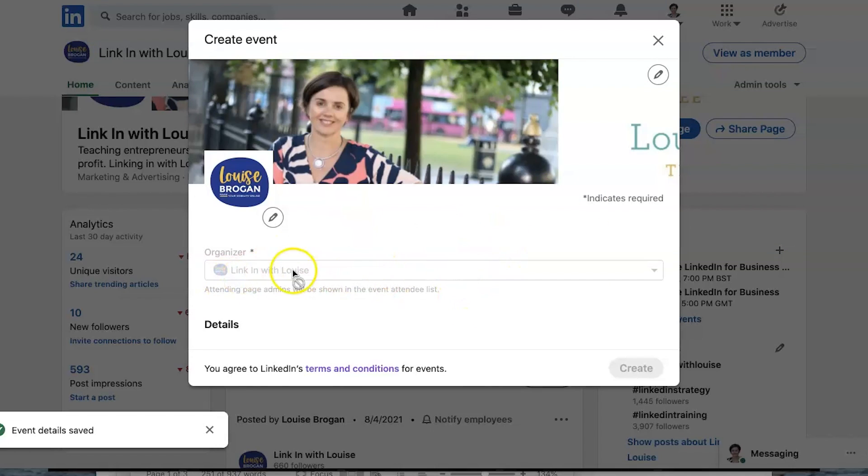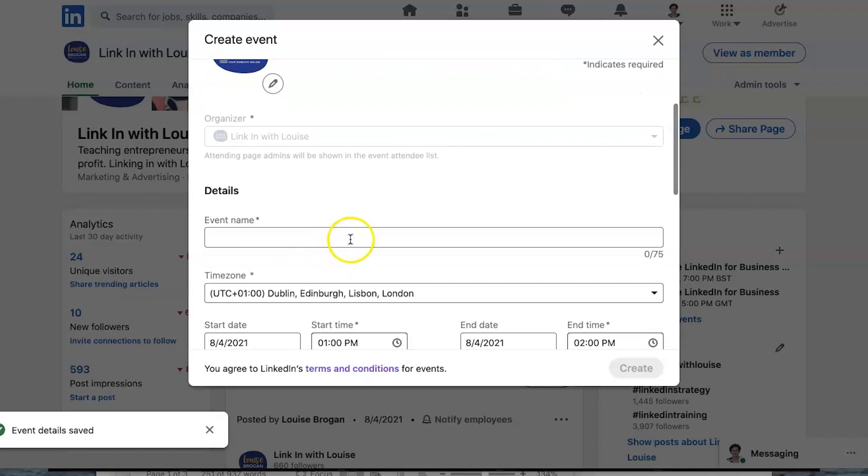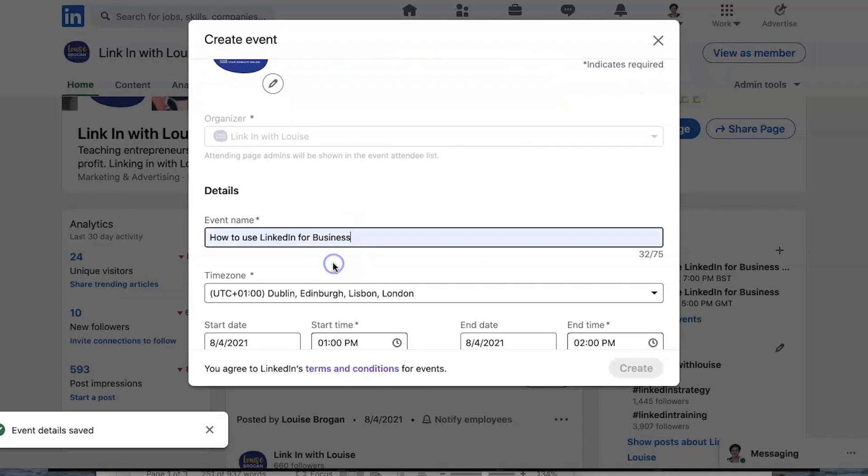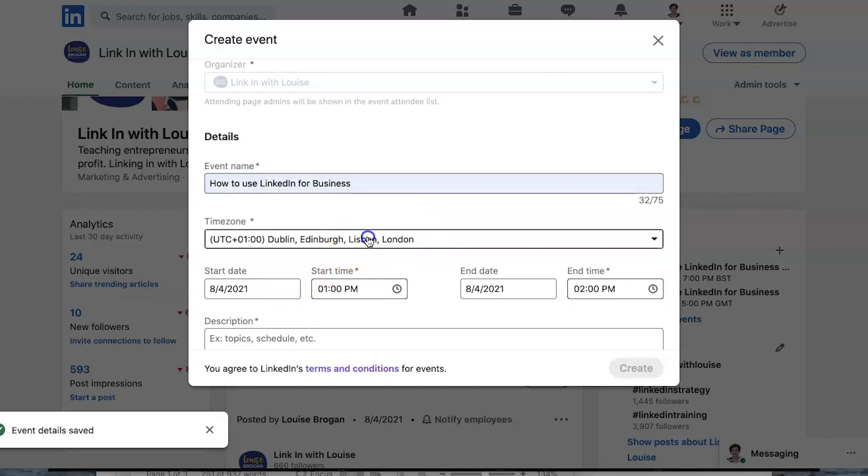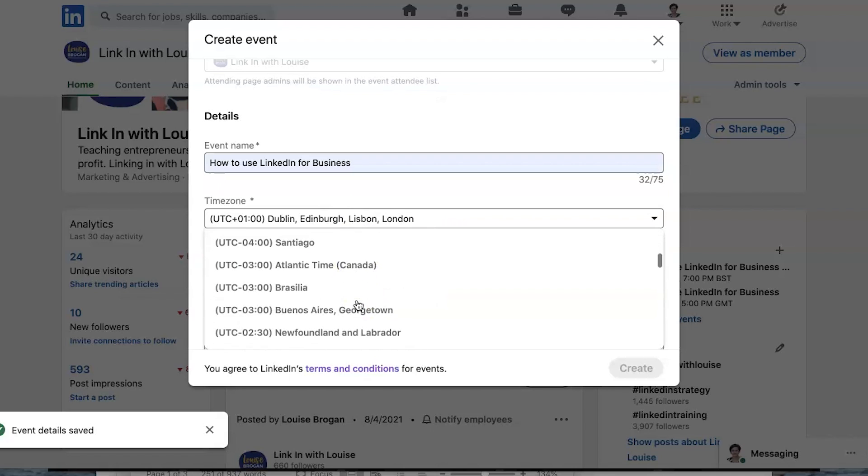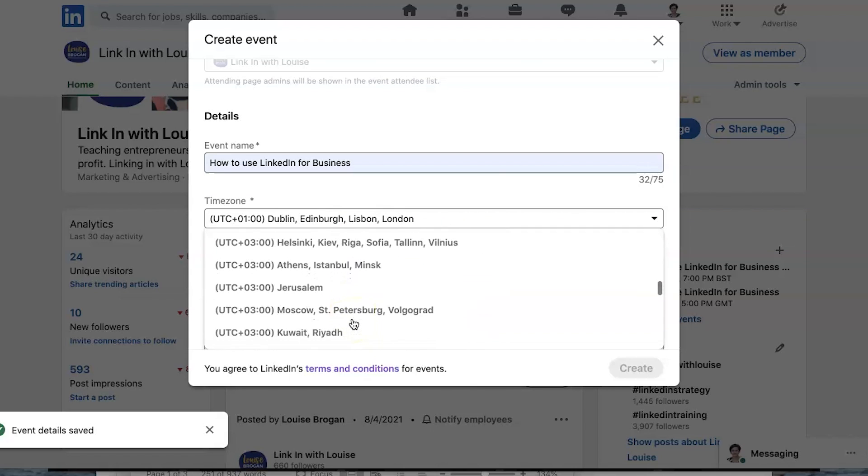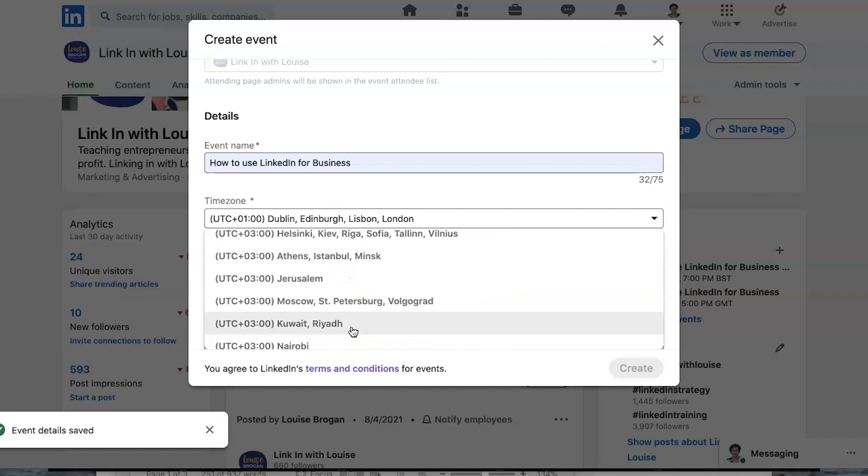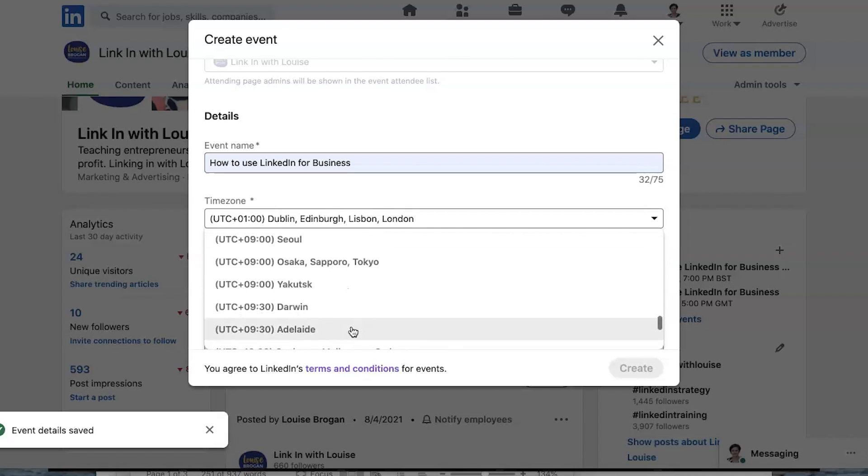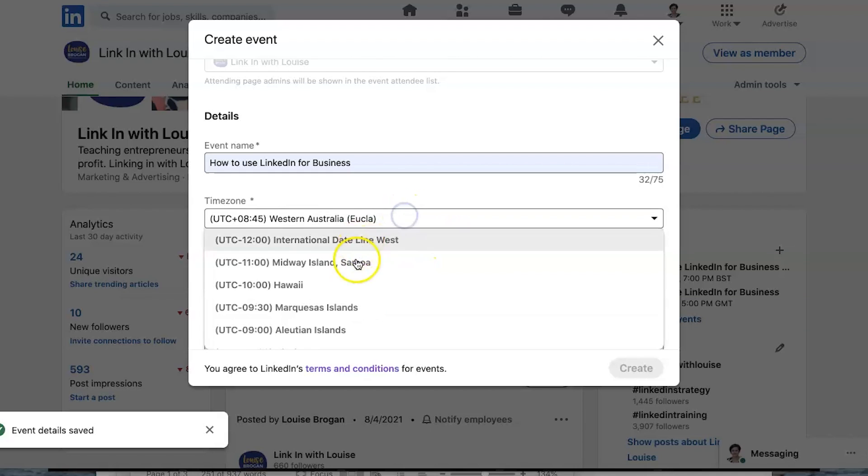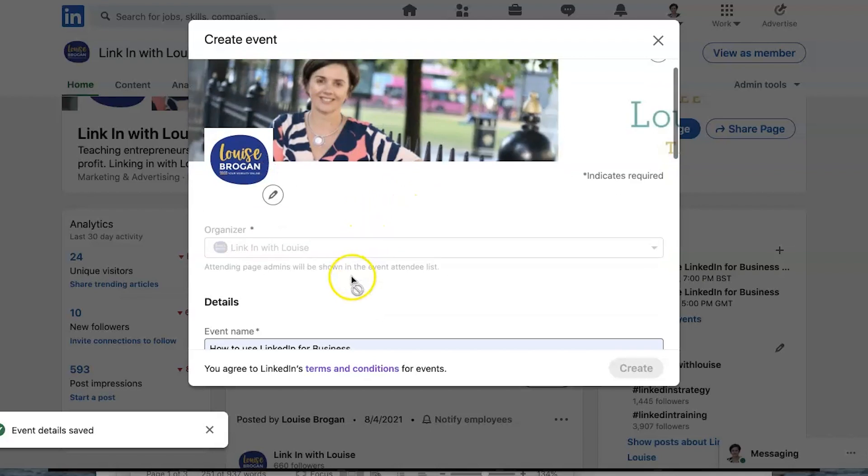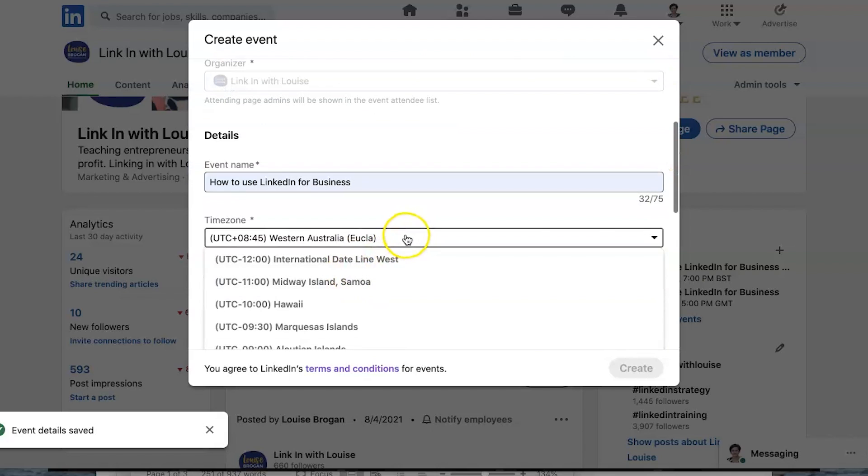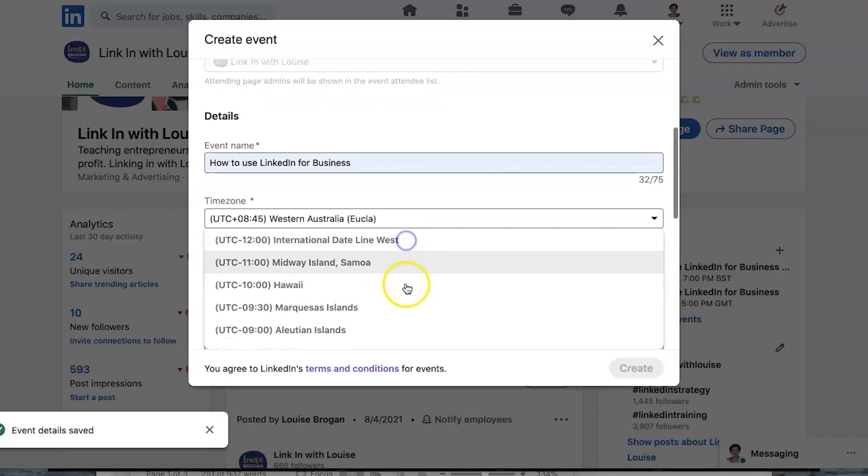So because it's a company page it's already populated with organizer here and I'm going to type in my event name. So the event is called how to use LinkedIn for business. The time zone is set to UK for me. You can change that to wherever you want it to be and you just pick the time zone that you wish to use. So you might want to be maybe you're in Western Australia and you pick that time zone.